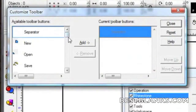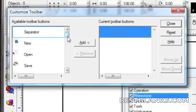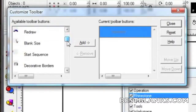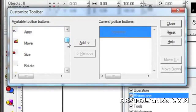This next window is where the tools can be added to the rhinestone toolbar. This is done by clicking on the tools we want to add from the list on the left-hand side and then clicking Add.